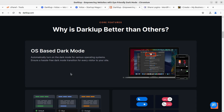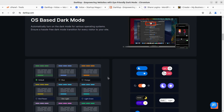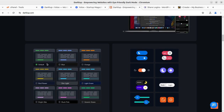The OS-based dark mode automatically turns on dark mode based on the operating system. If you have enabled dark mode on your operating system, it will enable dark mode at your website as well, ensuring a hassle-free dark mode transition for every visitor. Once a visitor opens your website on their laptop, desktop, or mobile device, the dark mode will switch automatically according to their device settings.